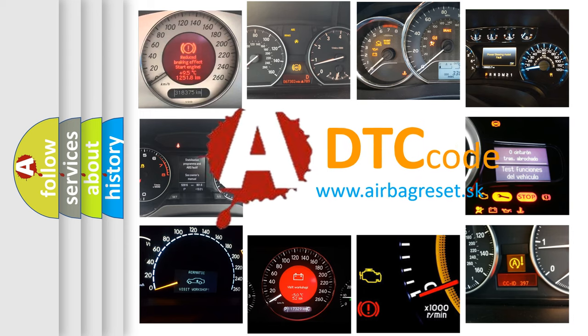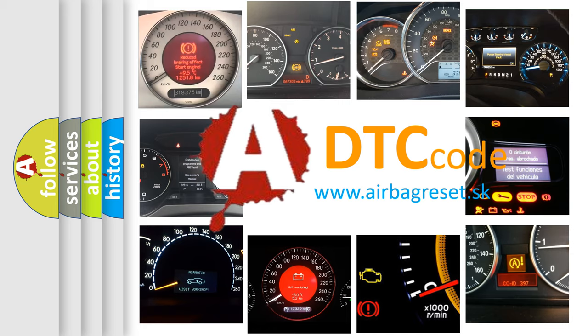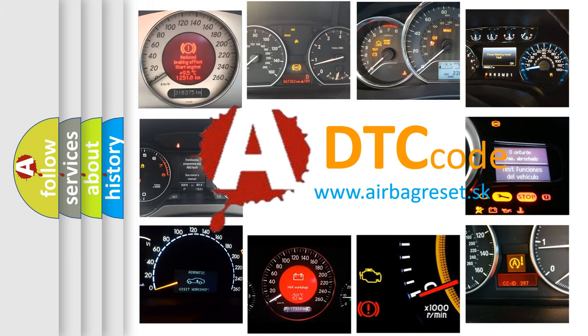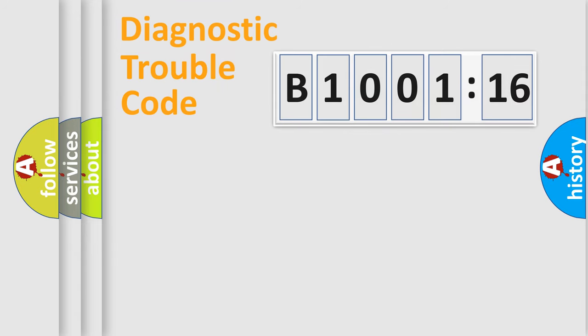What does B1001-16 mean, or how to correct this fault? Today we will find answers to these questions together. Let's do this.